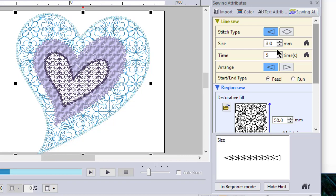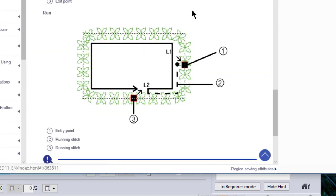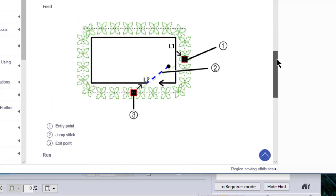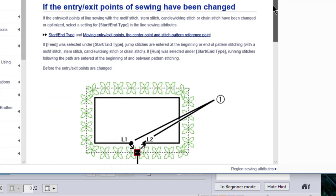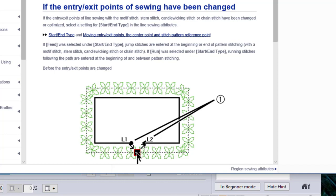The next thing that you see is start, end type, feed, or run. If you go to your online manual and you type the word start, end type, one of the things that you'll see is an example. I have a video that shows entry, exit points, and in this case, the entry, exit points, which are specified by L1, L2, are stacked on top of one another. So in the case of this motif stitch, it's going to stitch all the way around this design without stopping.